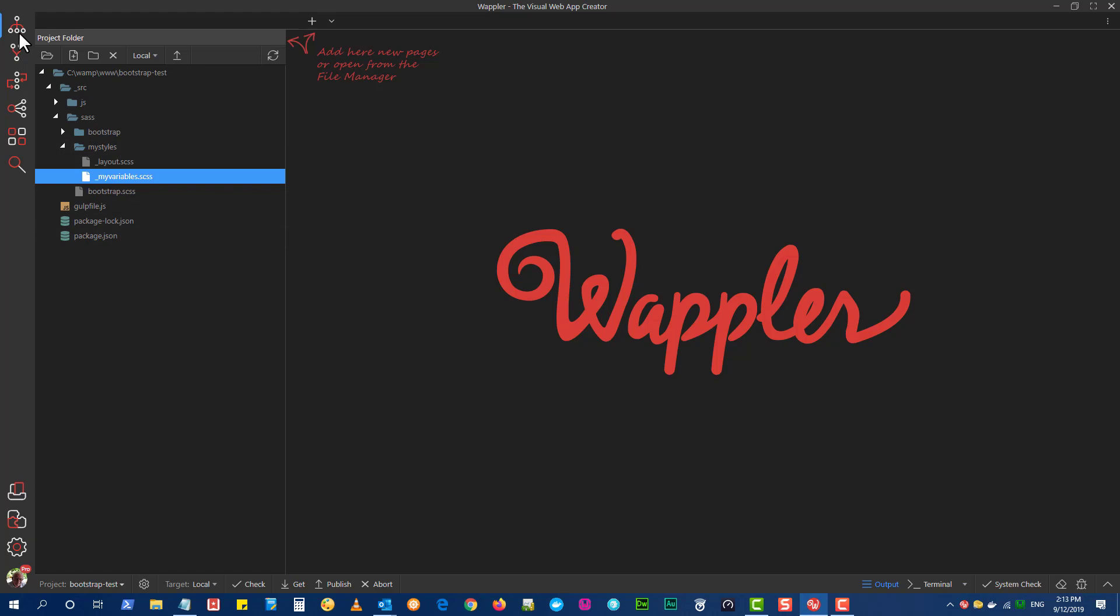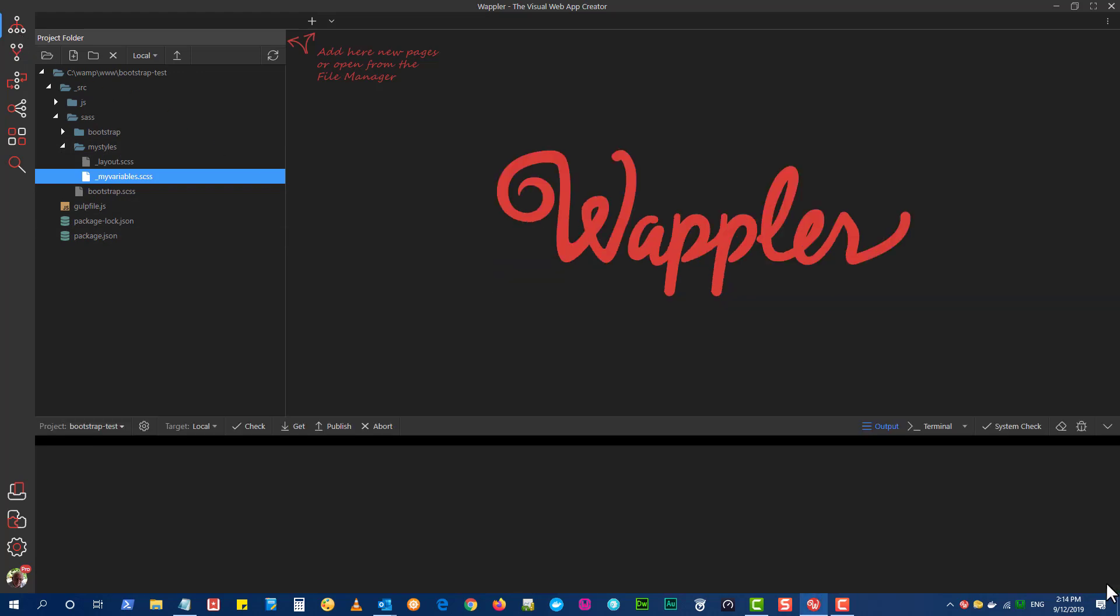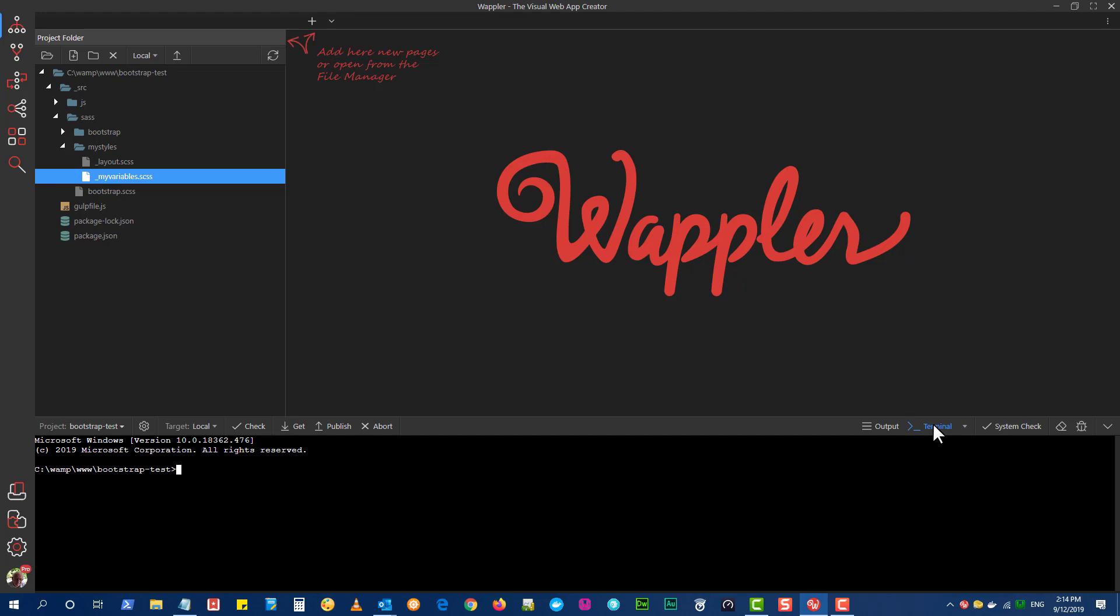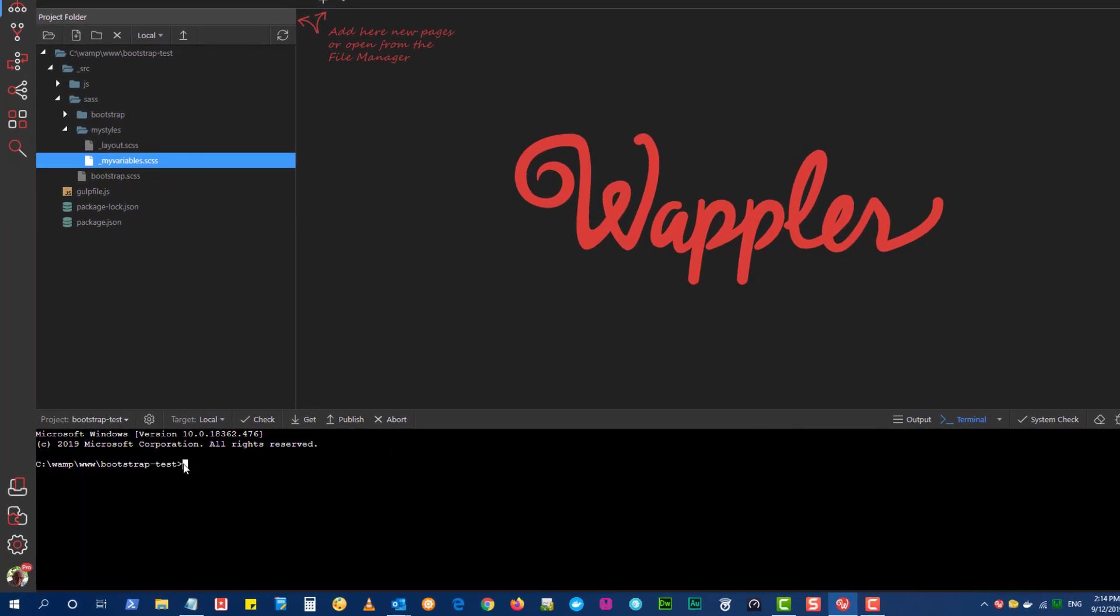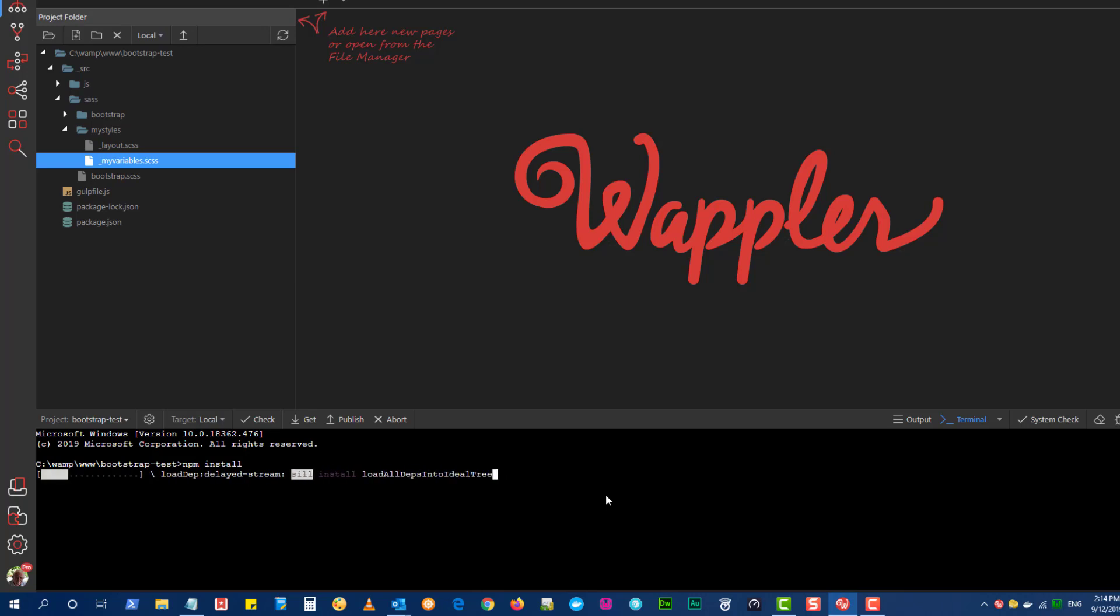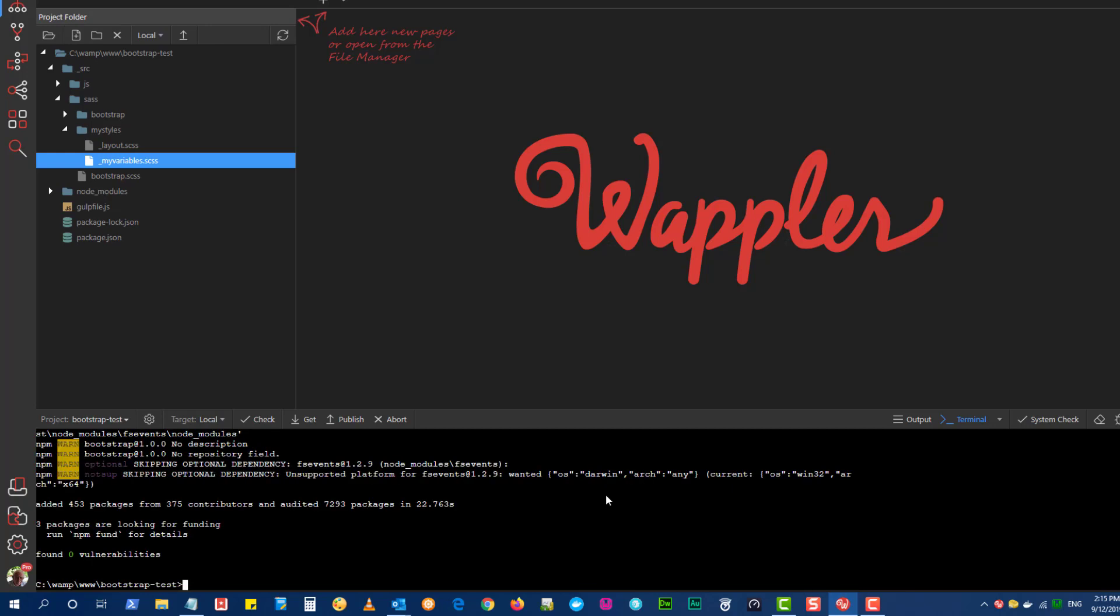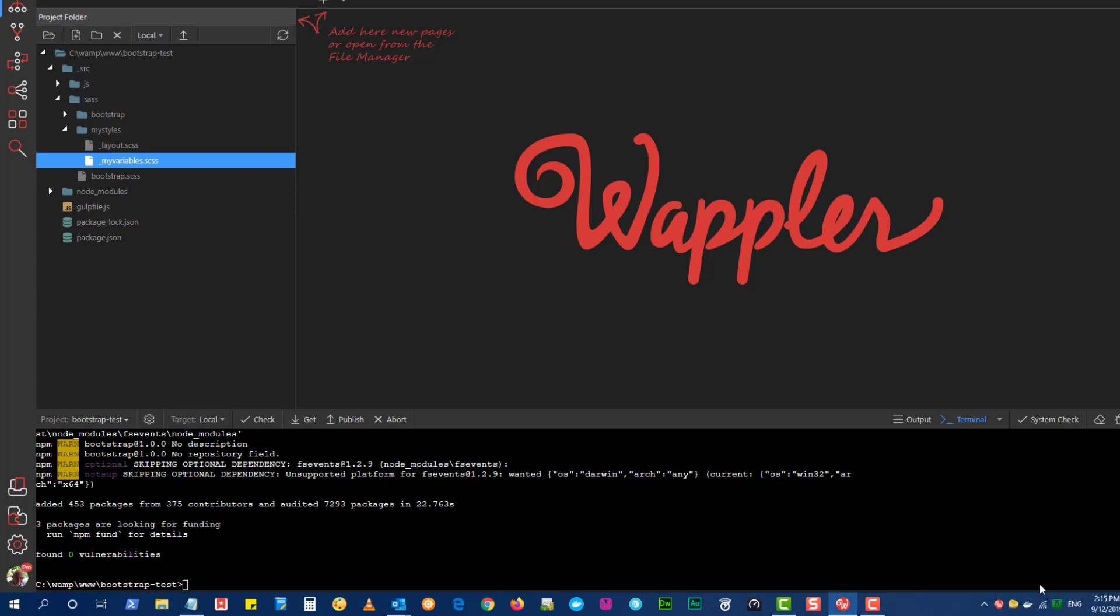Open the Terminal window. Type npm install in order to install our package which includes Gulp and various utilities. Press Enter to start the process. For the video I have sped the process up. In fact it will take some time during which Wappler becomes very sluggish. Once the prompt appears it is best to restart Wappler.